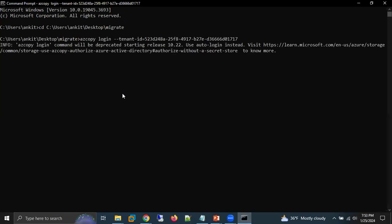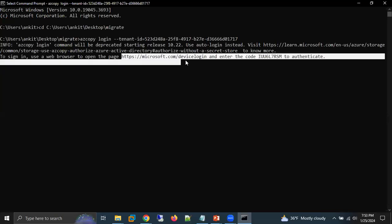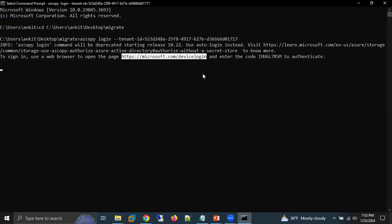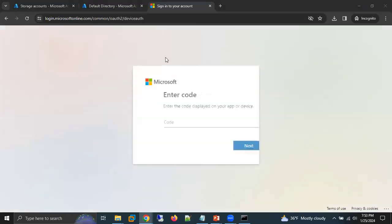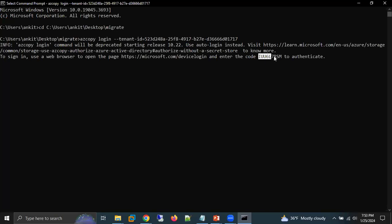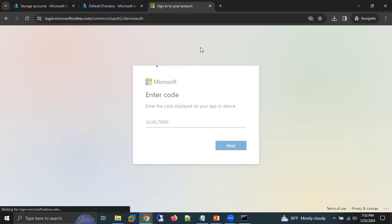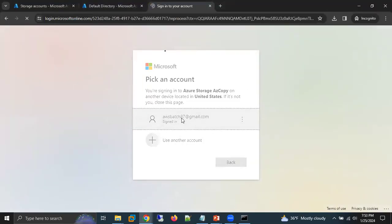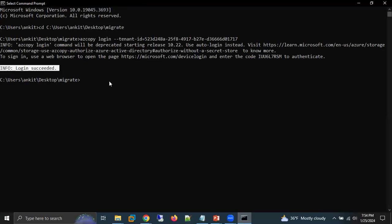After pressing Enter, it asks us to open a URL in the browser and enter a code. Copy the URL, open it in the browser, and it will prompt for a code. Copy the code, paste it, and click Next. Enter your email ID and password, then click Continue. Now we are successfully logged in using AzCopy login.